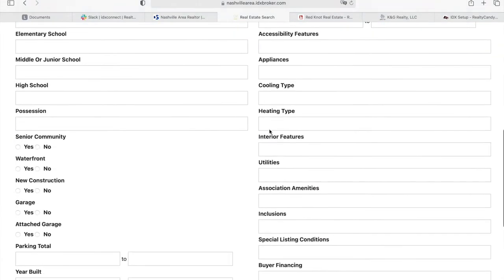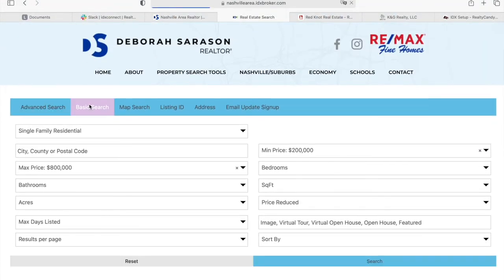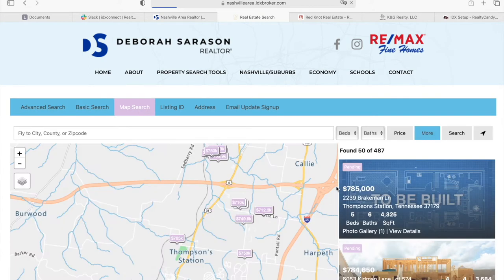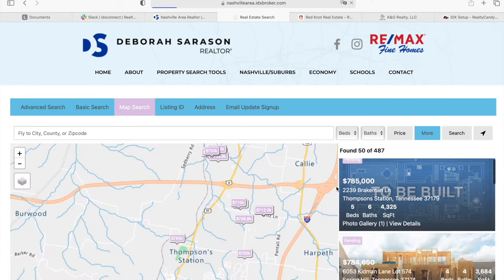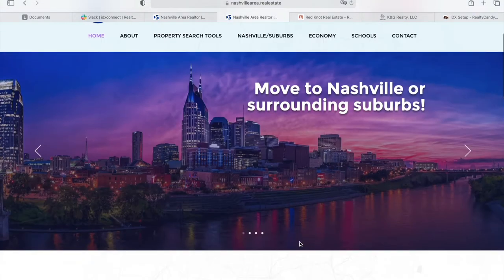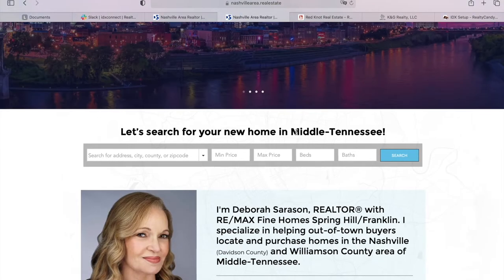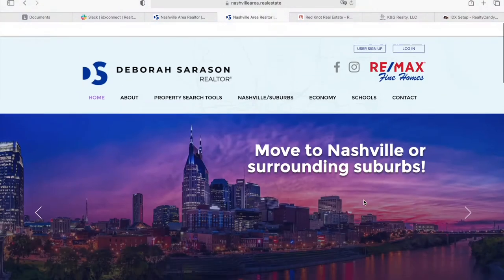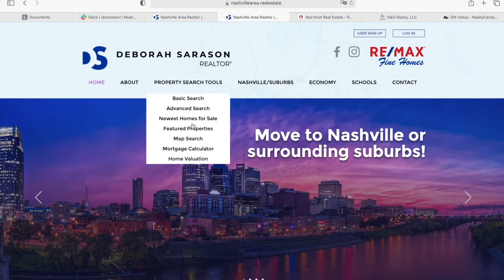This is the advanced search page, the basic search, and the map search with properties showing up as larger images over here on the right. The listing ID search page, address, and email update signup are also over here. You can get to IDX through the search bar or through the submenu items you see at the top.